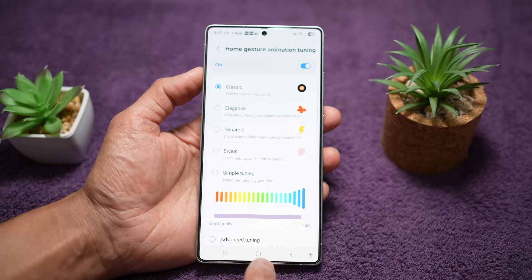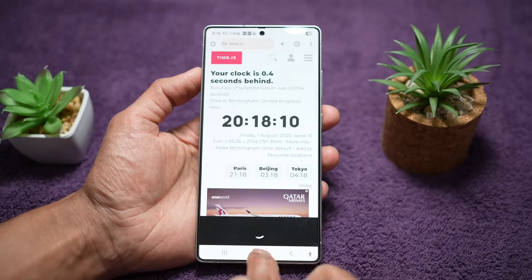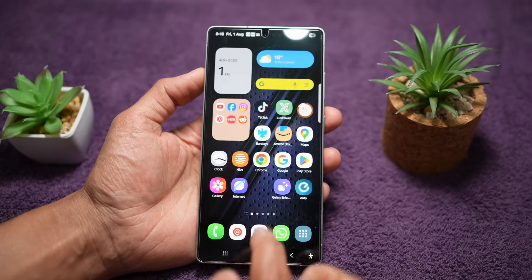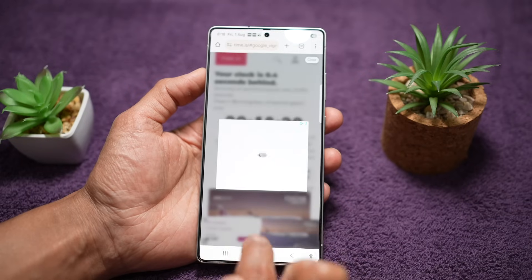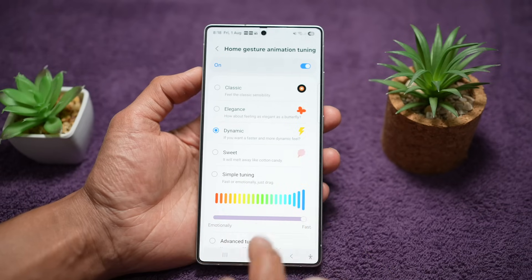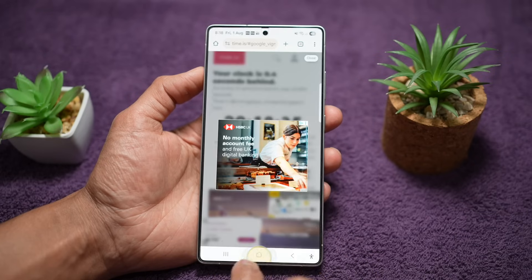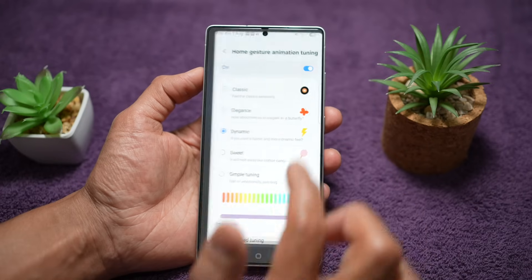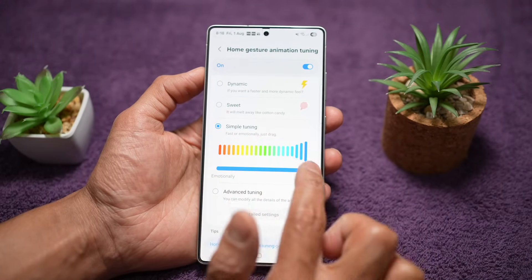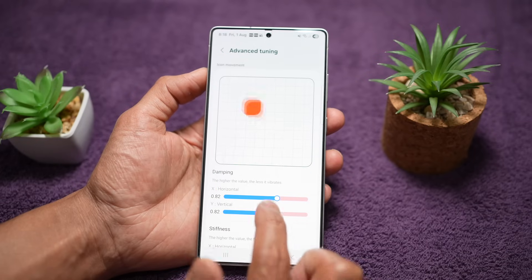For example, with the classic option you can open an app and see that the animation has changed. If you choose sweet, it will melt away like cotton candy — the animation is more slow and subtle. If you want a fast animation, choose dynamic, and you can see the opening and closing animation is really quick. If you don't like these presets, choose simple tuning and drag left or right to set how slow or fast you want apps to open.